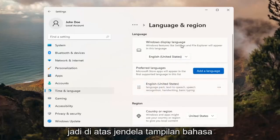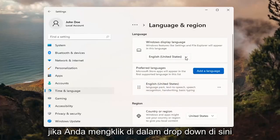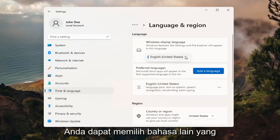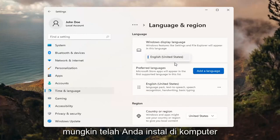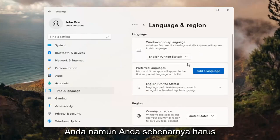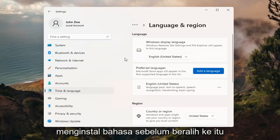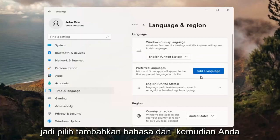So up at the top, Windows Display Language — if you click inside the drop-down here, you can select a different language you may have installed on your computer. However, you actually do have to install a language before switching to it.